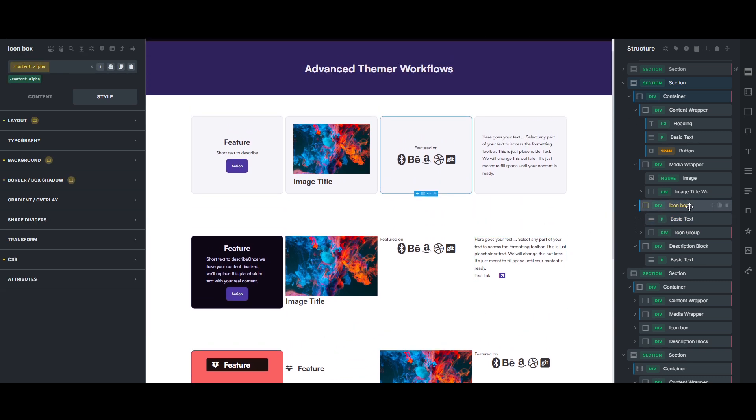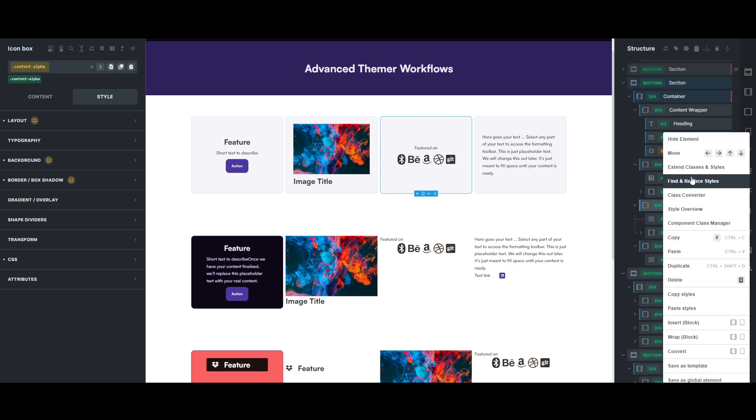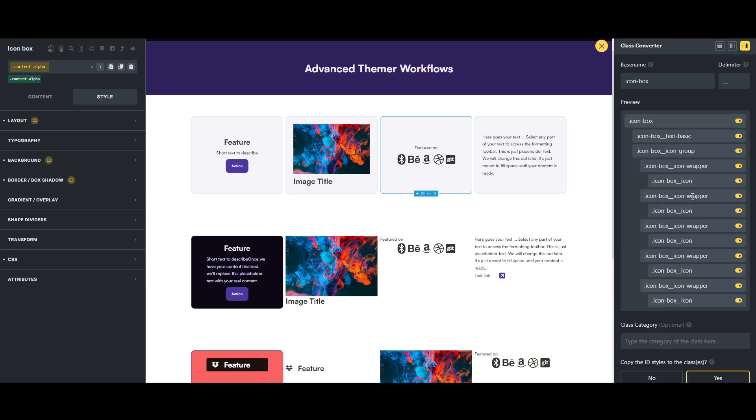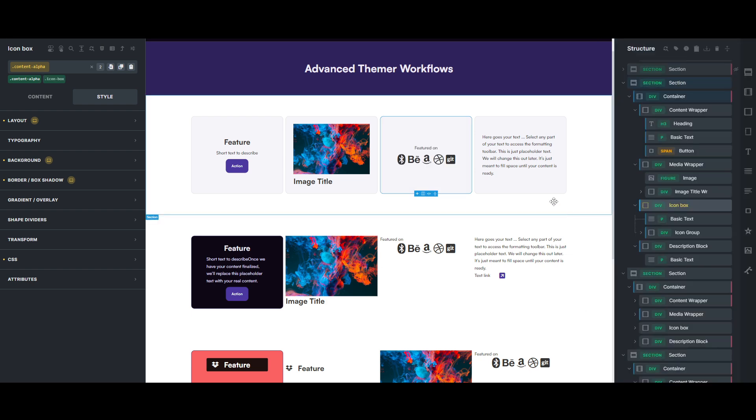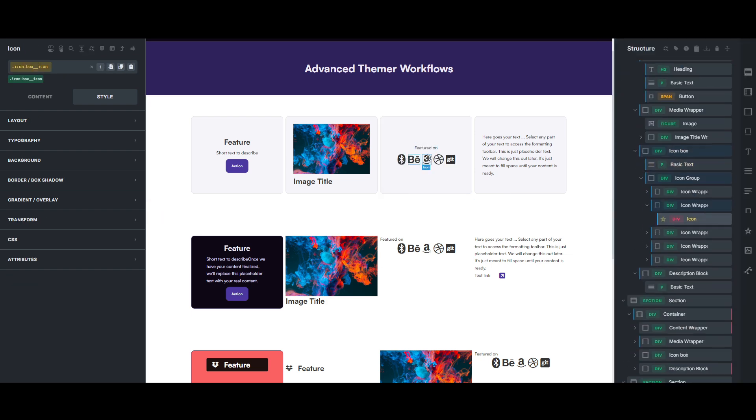And so you could come back here, and if you're going to componentize this, you might want to make classes on here for your icon box, so for your icon heading or whatever, and the group of icons, the div that holds them, and then each wrapper has an icon. So if you do that, then you have your other classes, copy ID styling. I don't think there is any, let's just create classes. And now that those are created, you have your icon box heading.